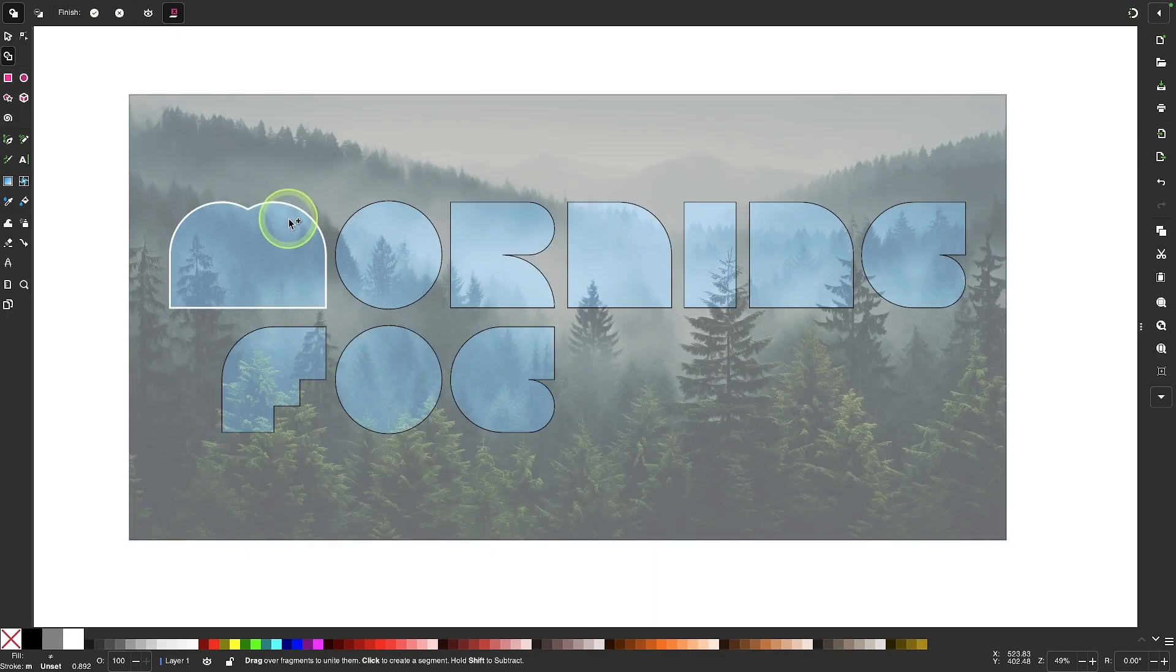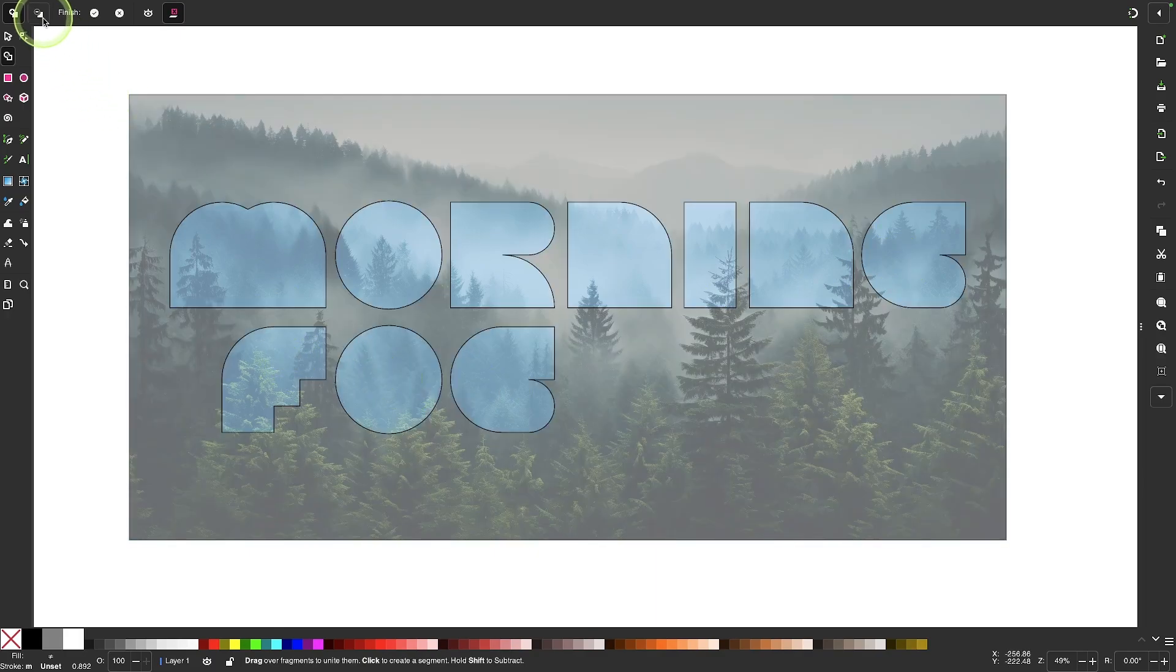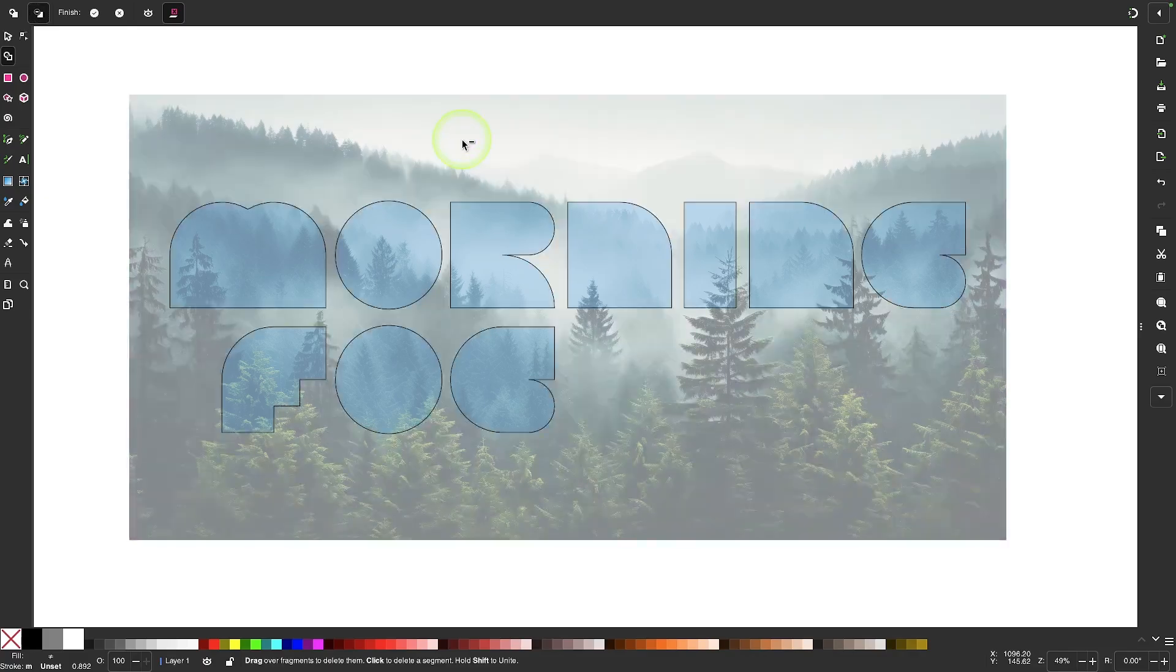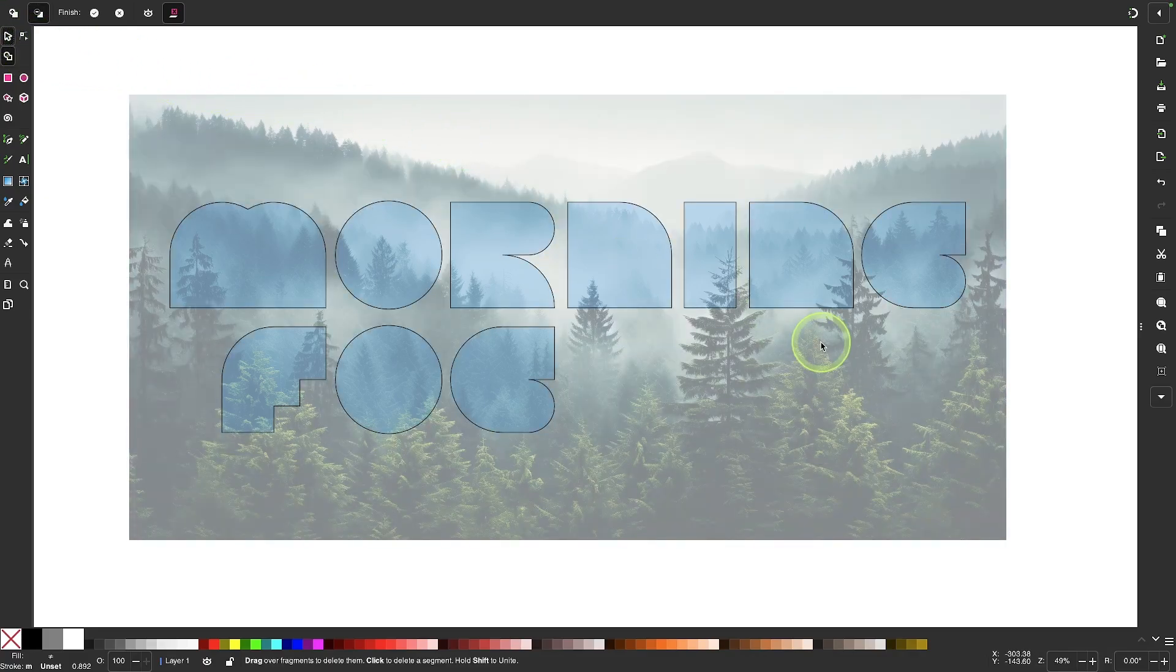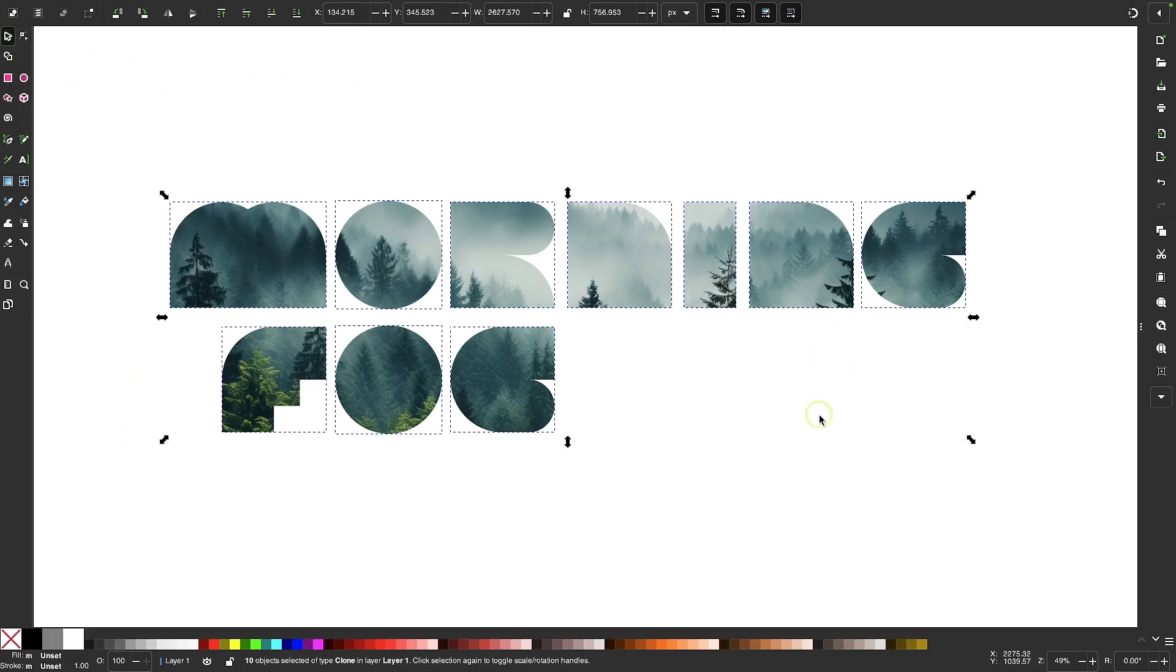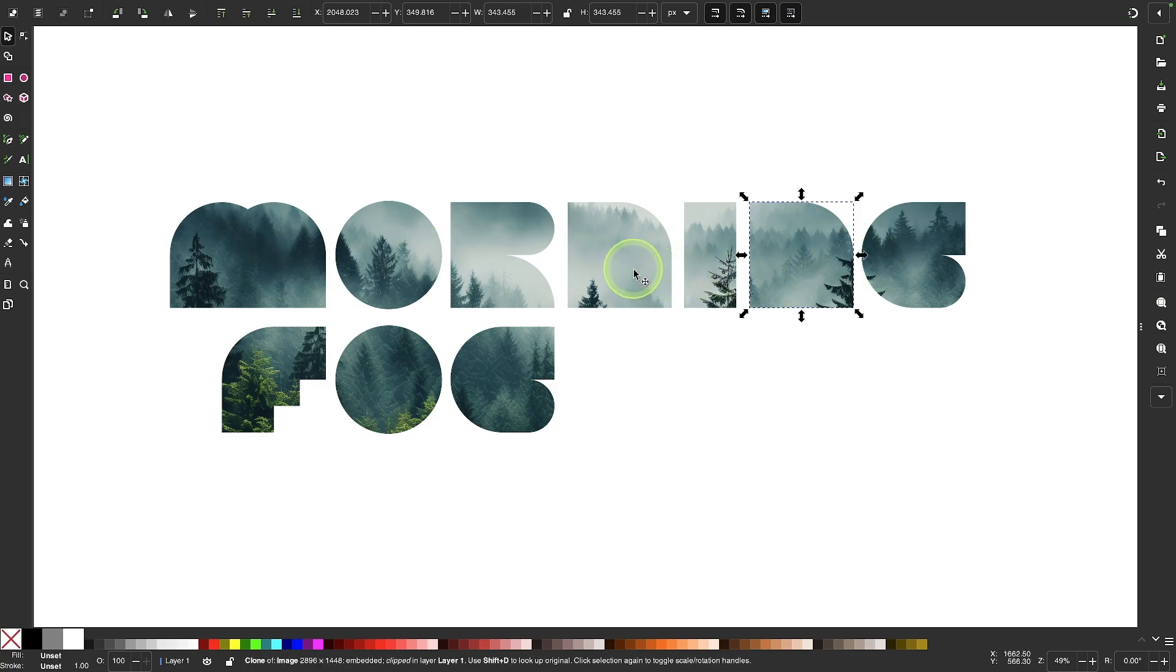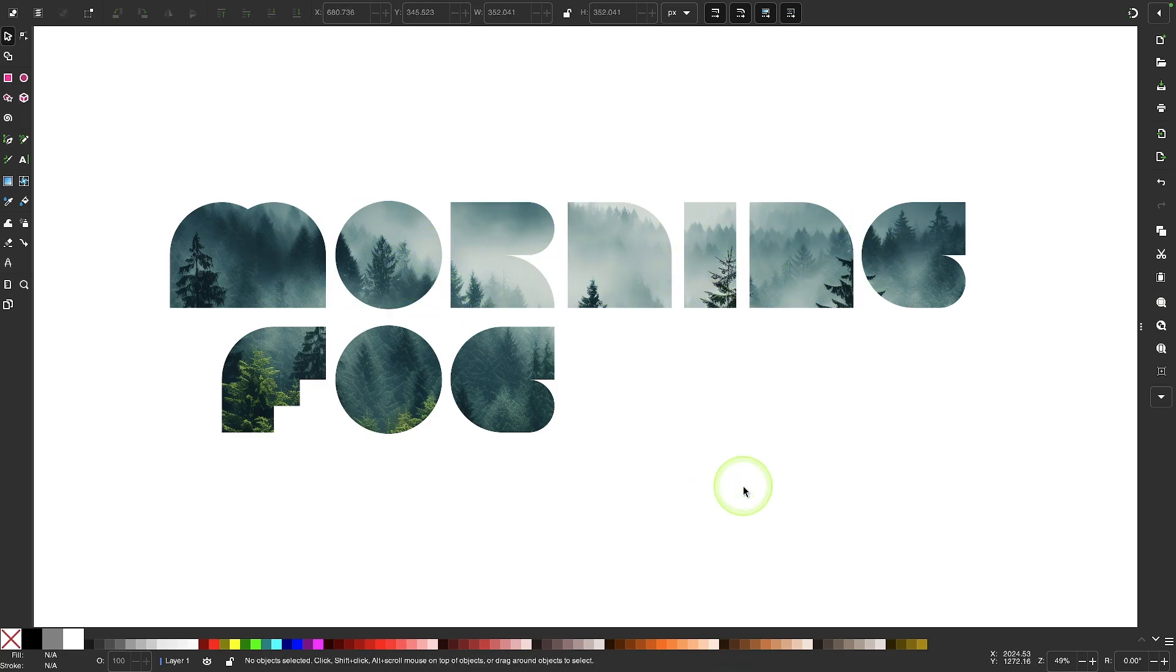And I can remove the background by choosing the subtraction option and clicking that out of there. And now if I go back to my selection tool, you can see the end result. I was able to take the image and break it up into a series of individual letters.